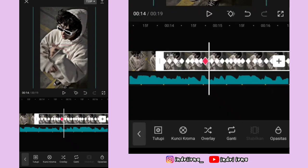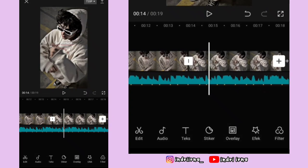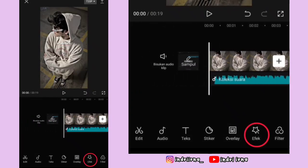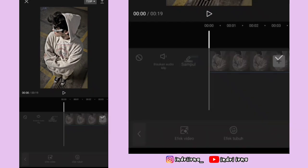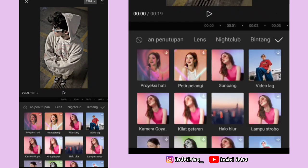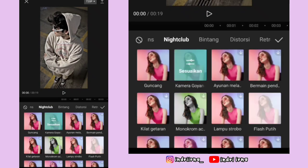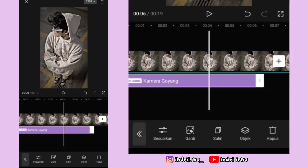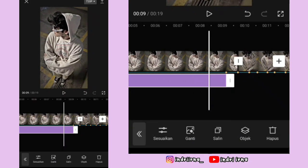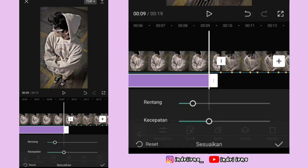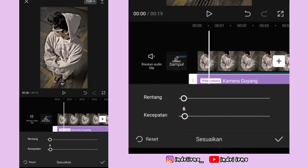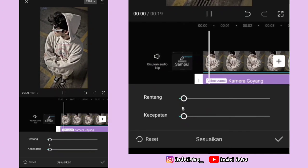Kalau udah, sekarang kita tambahin efeknya. Kalian bisa ke awal foto yang pertama, pilih efek, pilih efek video, pilih nightclub, pilih kamera goyang, pilih checklist. Durasinya sampai titik bit yang pertama. Pilih sesuaikan, rentangnya 5, kecepatannya 5, pilih checklist.